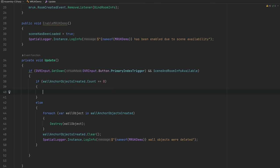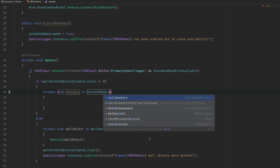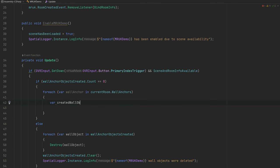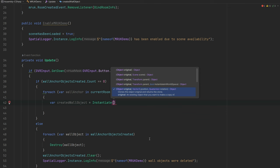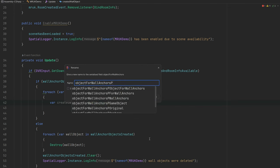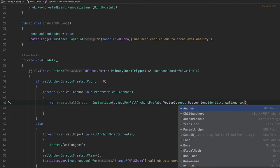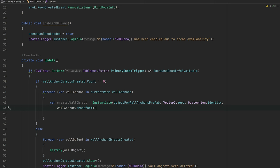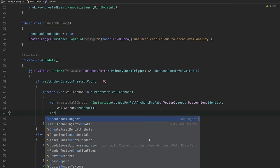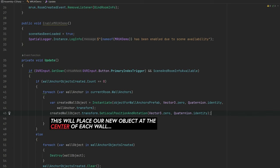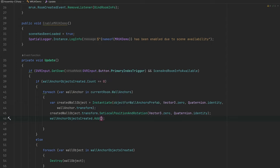Now let's loop through the actual anchors in the room. For each wall anchor, we instantiate a prefab at Vector3.zero with Quaternion.identity, parented to that wall anchor. Then we set the local position and rotation to zero so it's placed right on the wall. Finally, we add the instantiated object to our list so we can keep track of it.